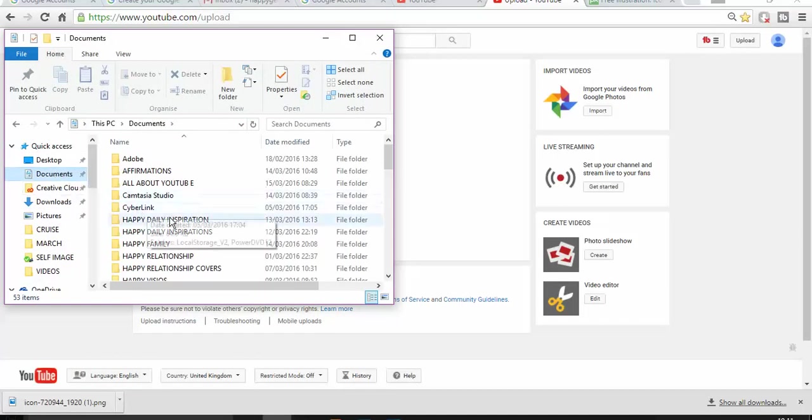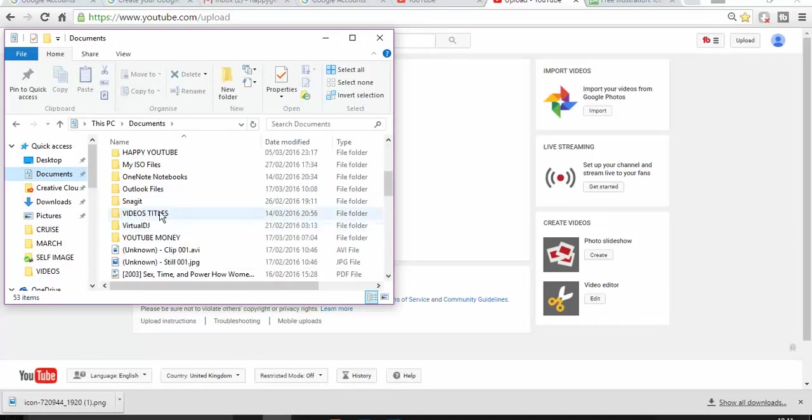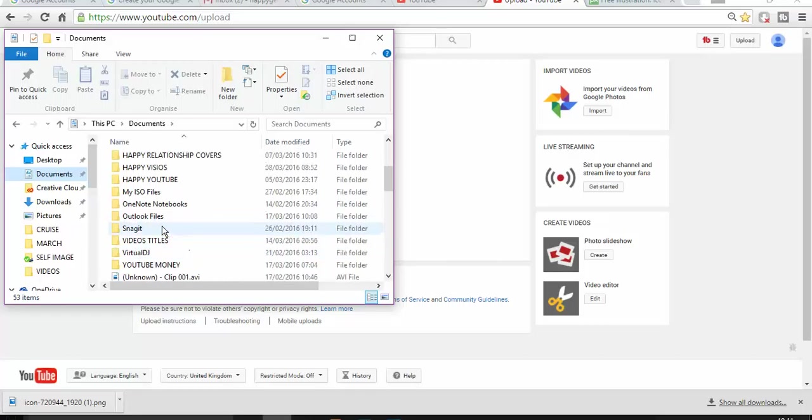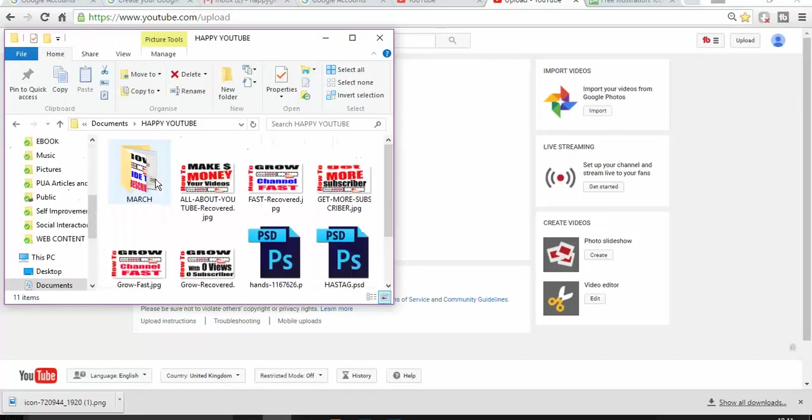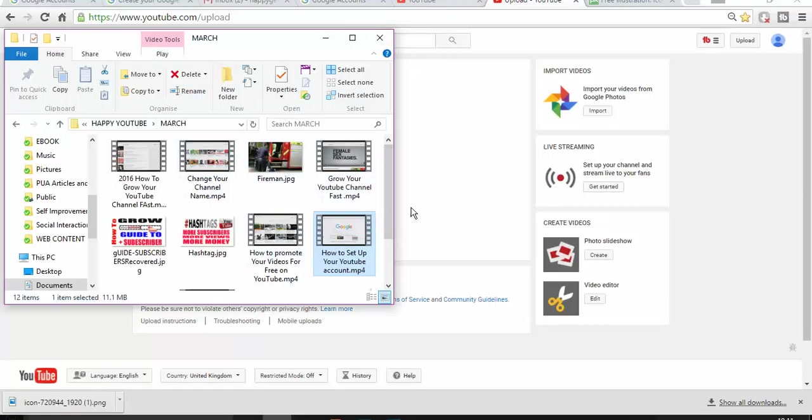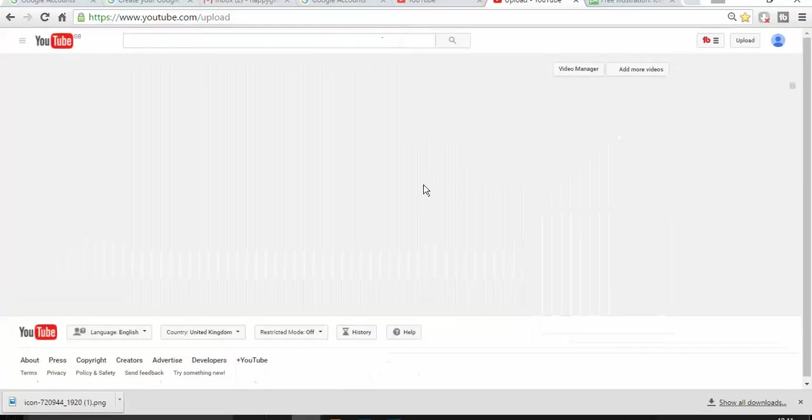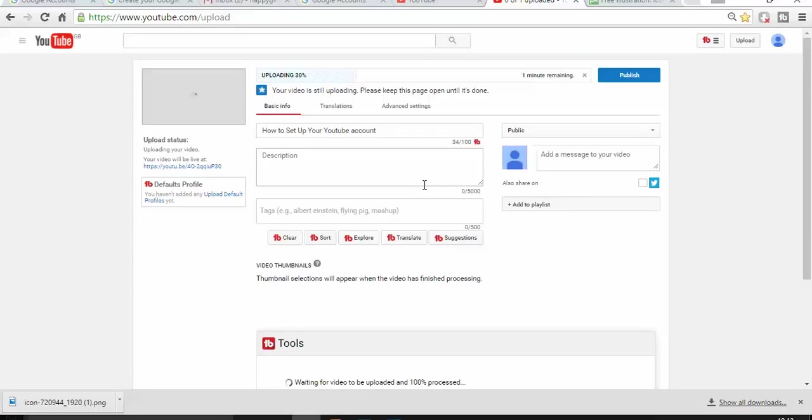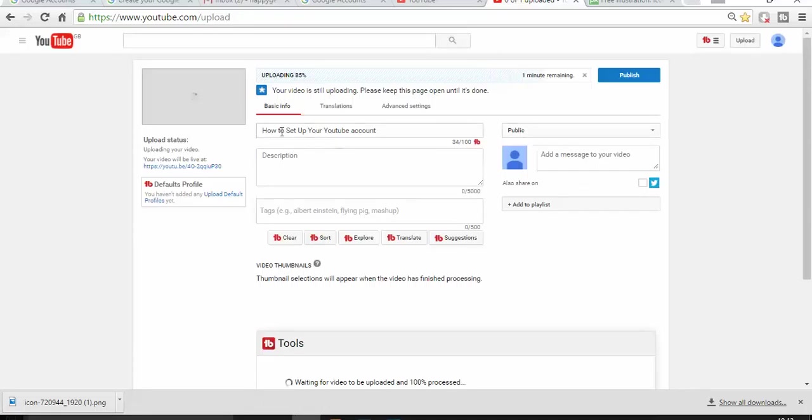I'm going to drag and drop this video just in here. That was the previous video that I just created, how to set up your YouTube account. And then as you can see it's uploading the video. Once the video is uploaded, all I need to do is I don't need to write a title anymore because I wrote the title before.